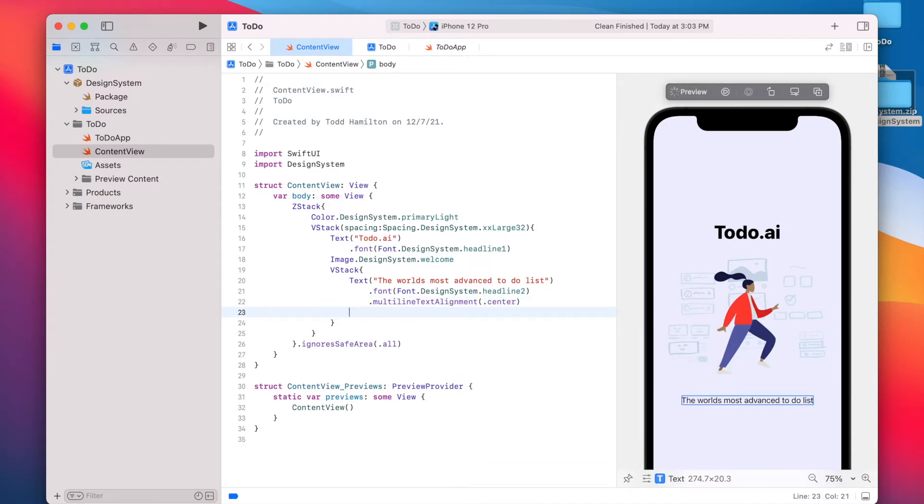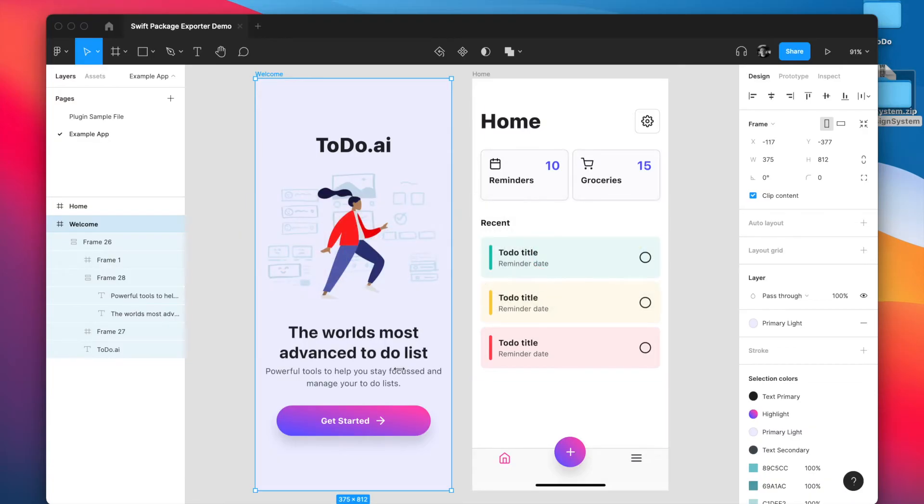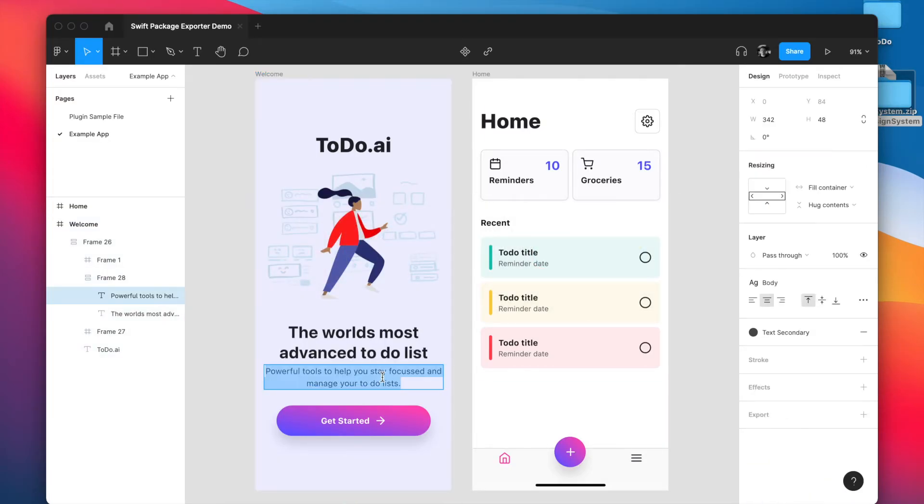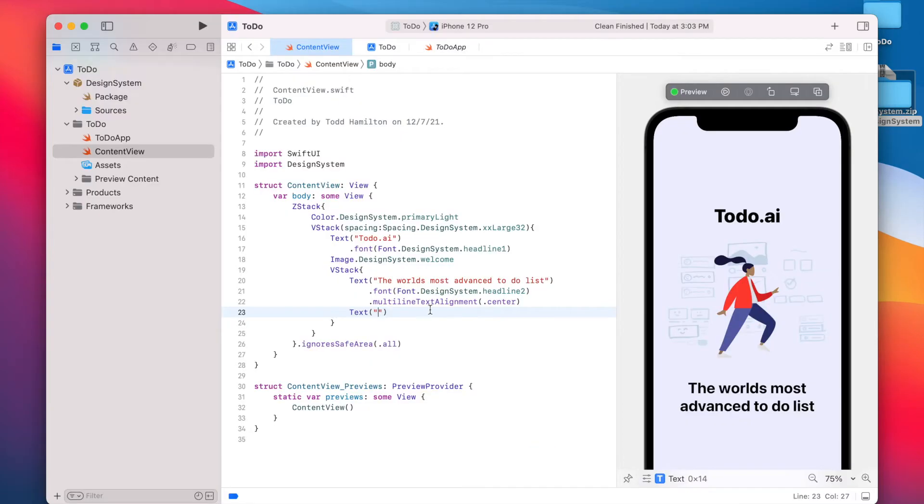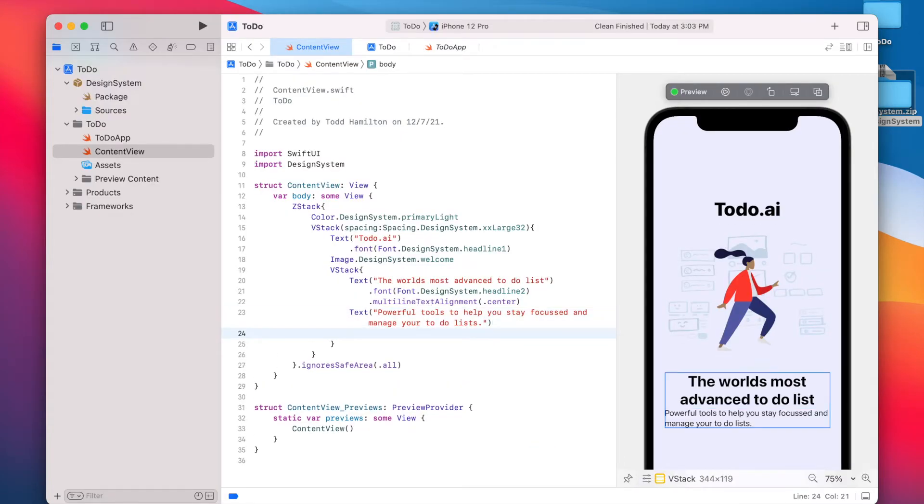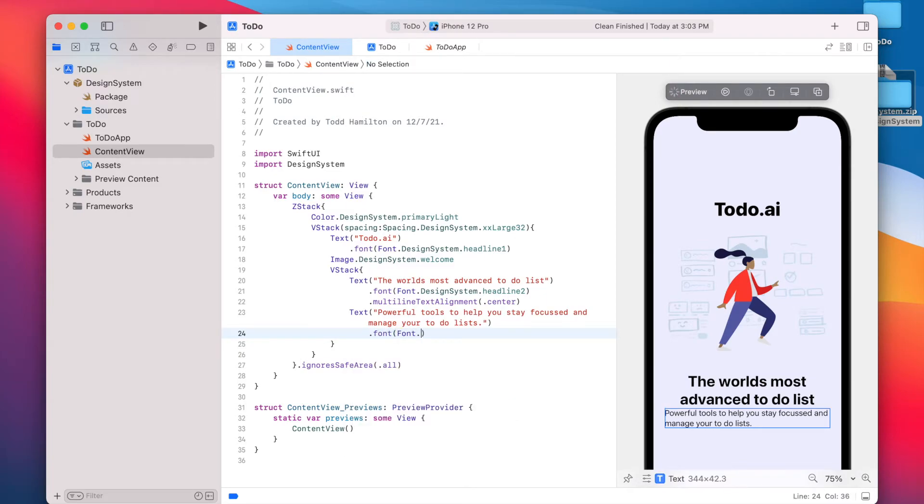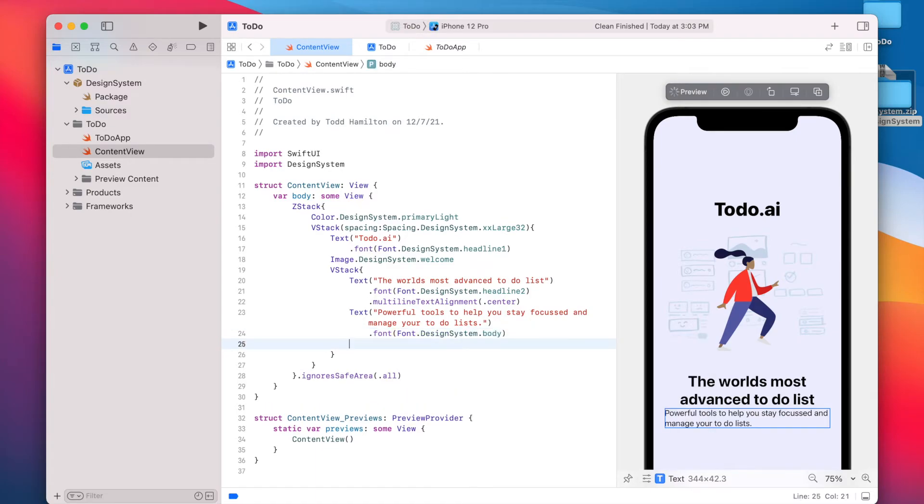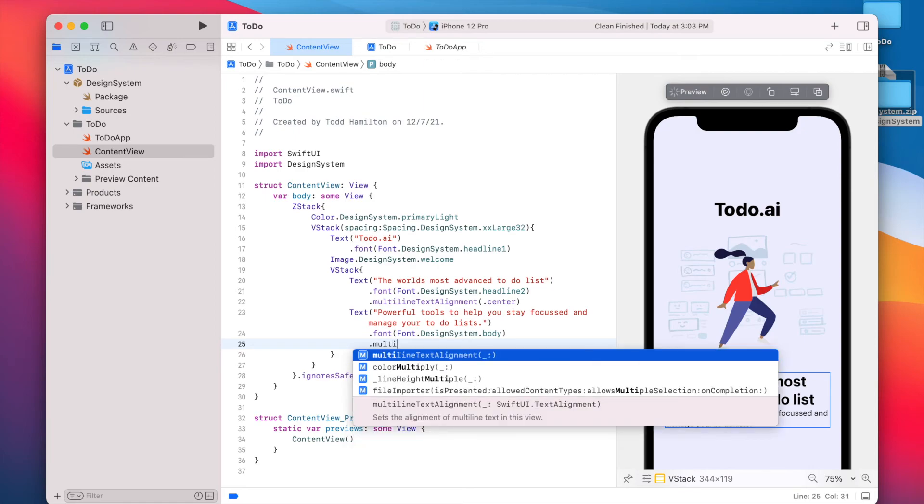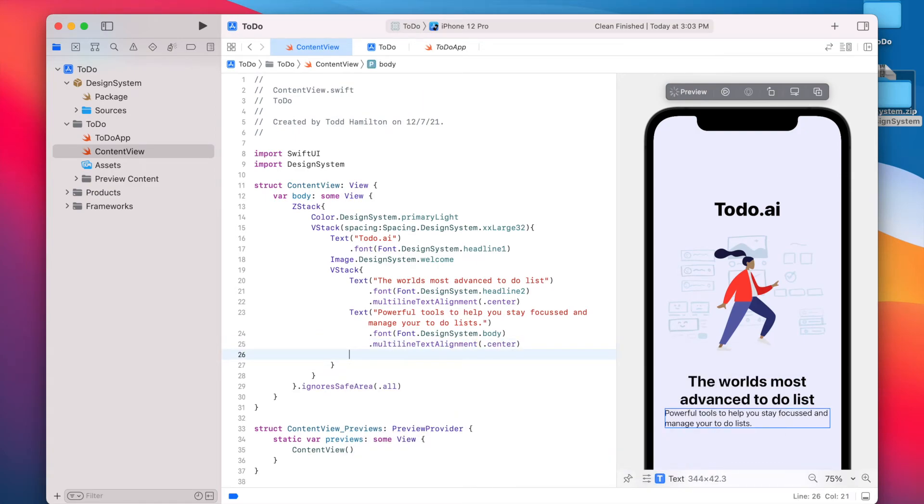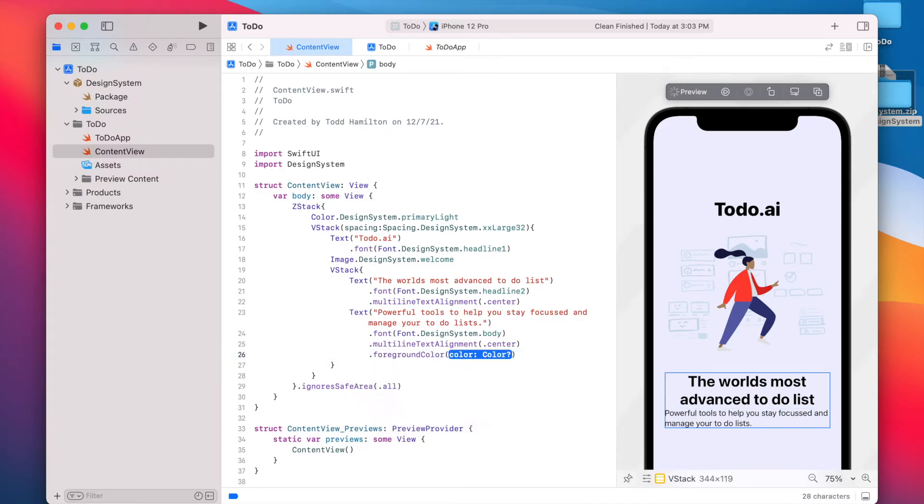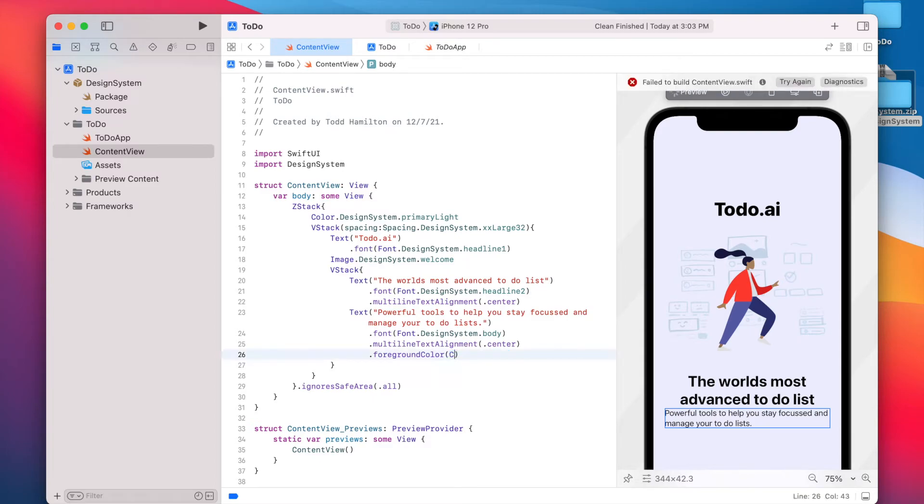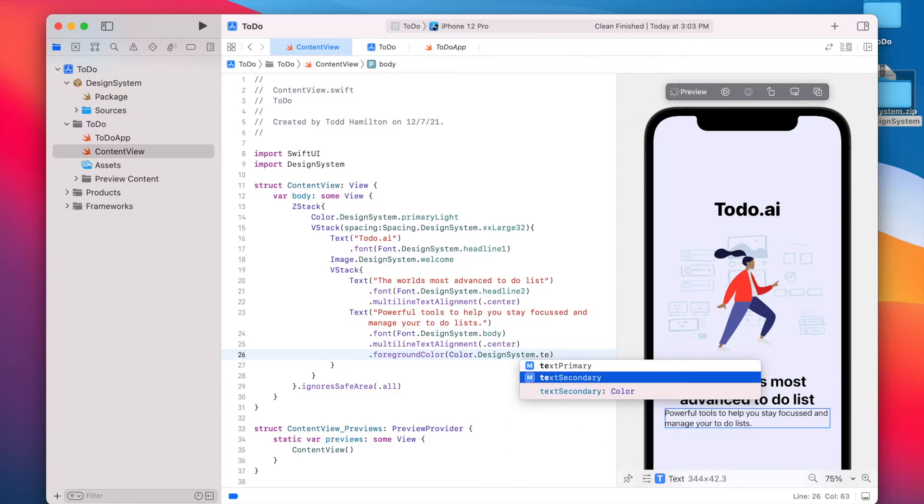And then right below that, we'll add some body text. Let's see, just copy this, paste, copy and paste this. And for this text, we're going to say font dot design system dot body. We'll center it. And we'll give it foreground color of secondary text. So color dot design system dot text secondary.